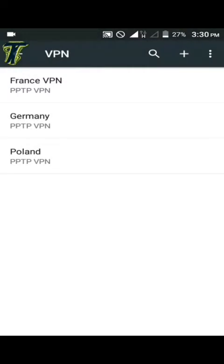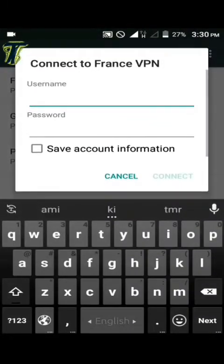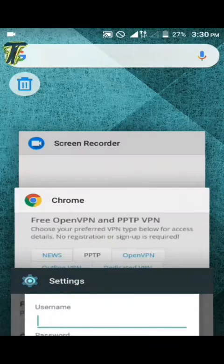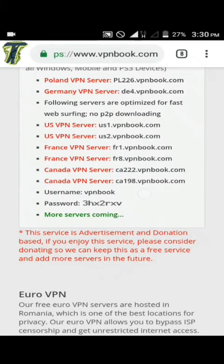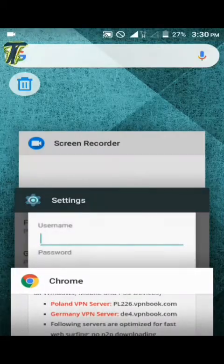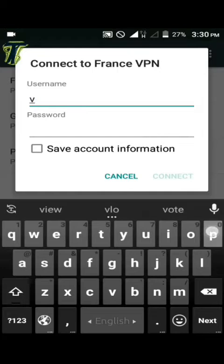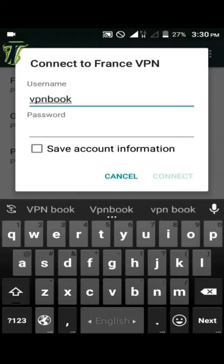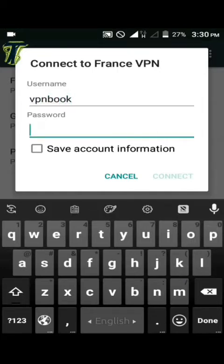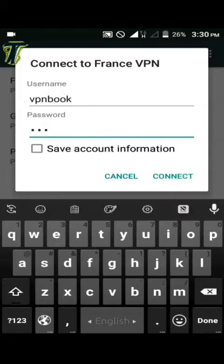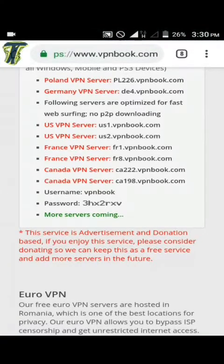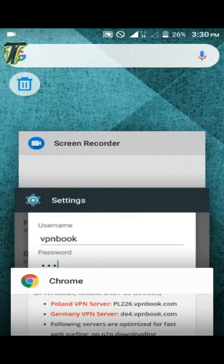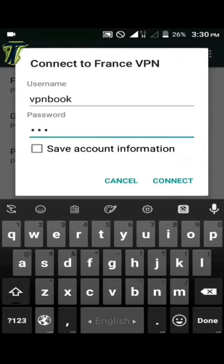Write the server name from the VPN website. Tap on the newly created VPN server, then write the username and password from the website. Write the password correctly.